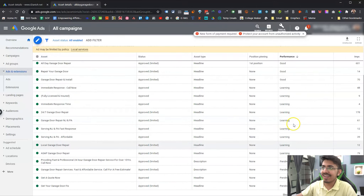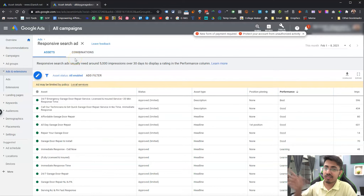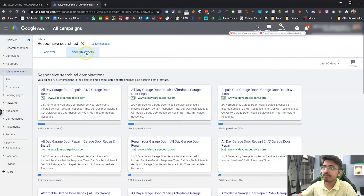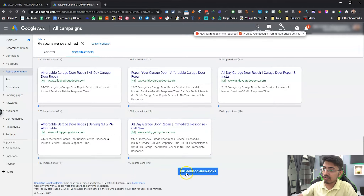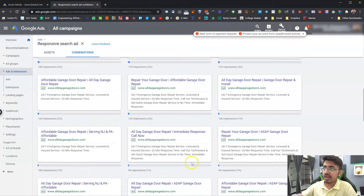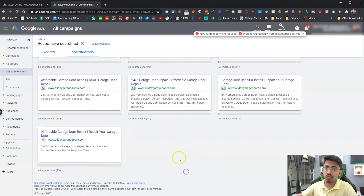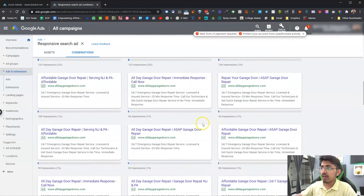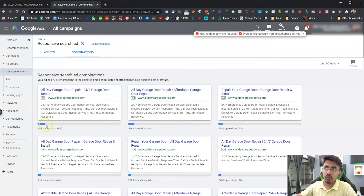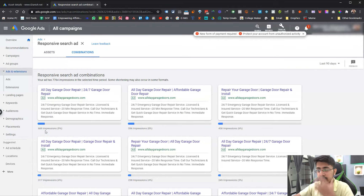If you want to see how the combinations of these headlines are working, click on the 'Combinations' tab. You can see all these different combinations created here, and you can see even more by clicking 'See More Combinations'. Google creates a lot of different combinations based on those different headlines and descriptions. At the top, you can see which combination is getting the most impressions - the first one shown here is getting the most.